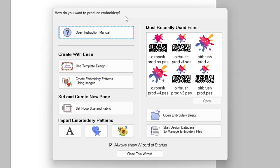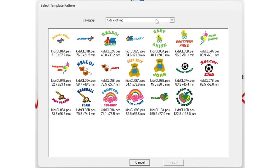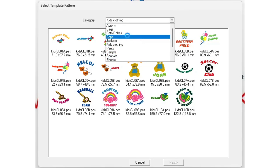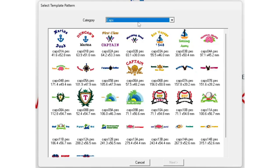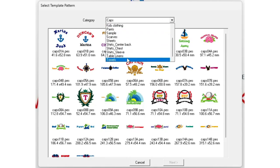When you open your software for the first time you're going to be greeted with this menu, known as the wizard, which is going to get you quick-started into whatever it is you want to start doing. The top option is to use template designs — these come baked in and they've got loads of different things for various applications: cap frames, caps, jackets, bath robes, kids' clothing, towels.